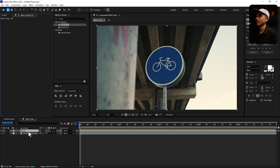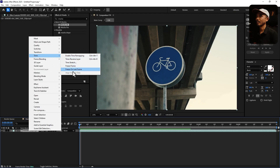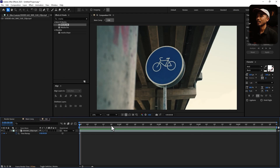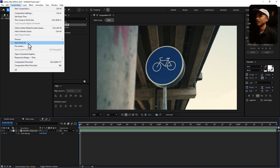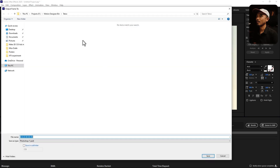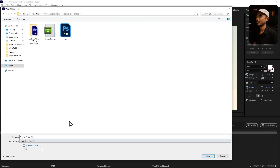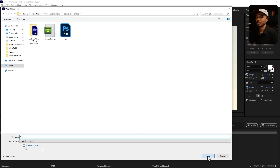Let's go inside this comp by double-clicking on it. At the beginning of the frame, right-click, go to Time, and I'm going to Freeze Frame. Then go to Composition, Save Frame As File, save it as a Photoshop file, go inside the project folder, name it 'CGI', hit Save, and render that.